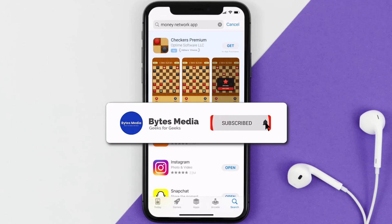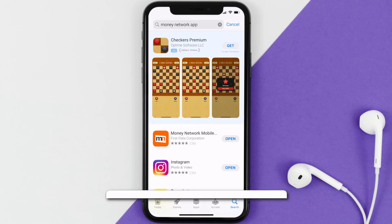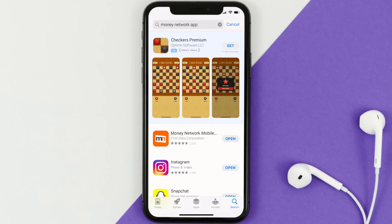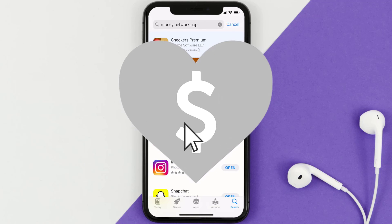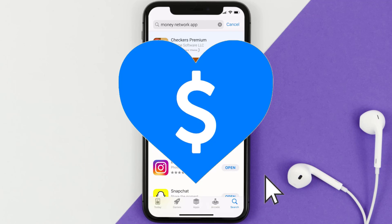That's how you fix the Money Network app if it isn't letting you log into your account. I hope you found this video helpful — if you did, make sure you give it a thumbs up. To see more videos like this, don't forget to hit that subscribe button.